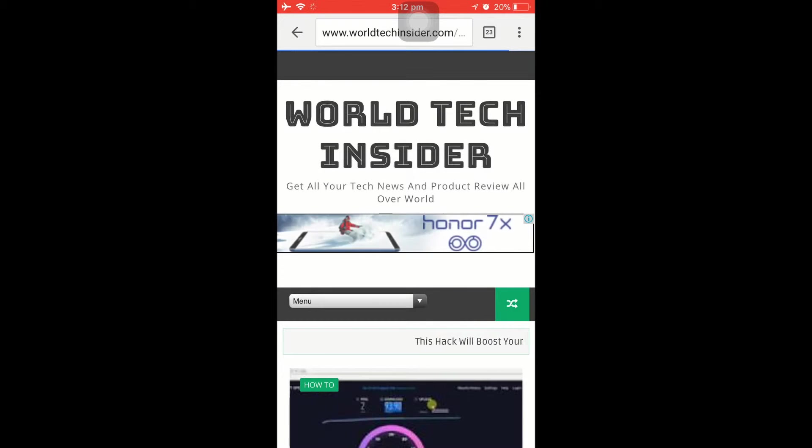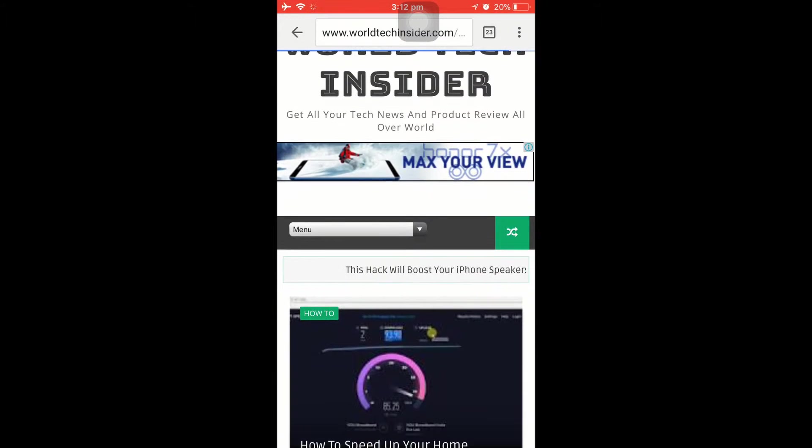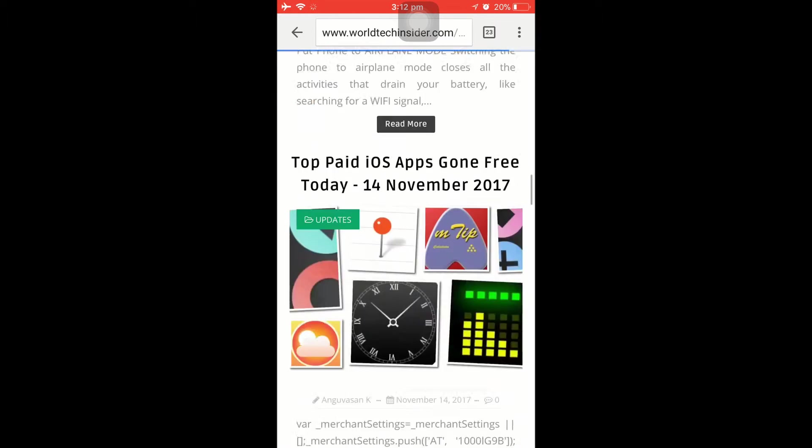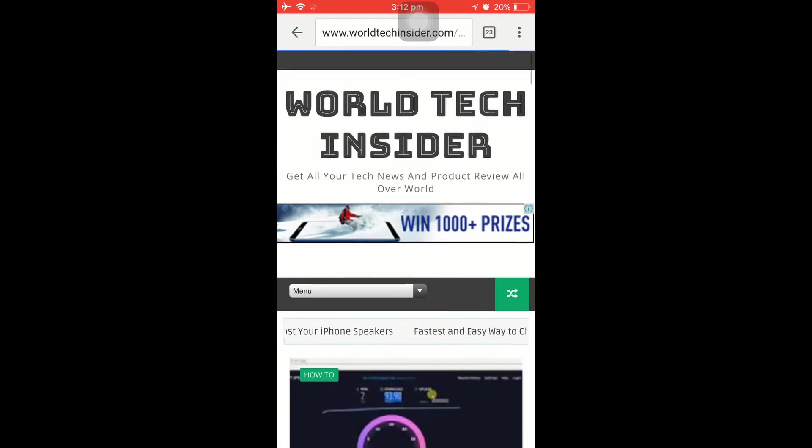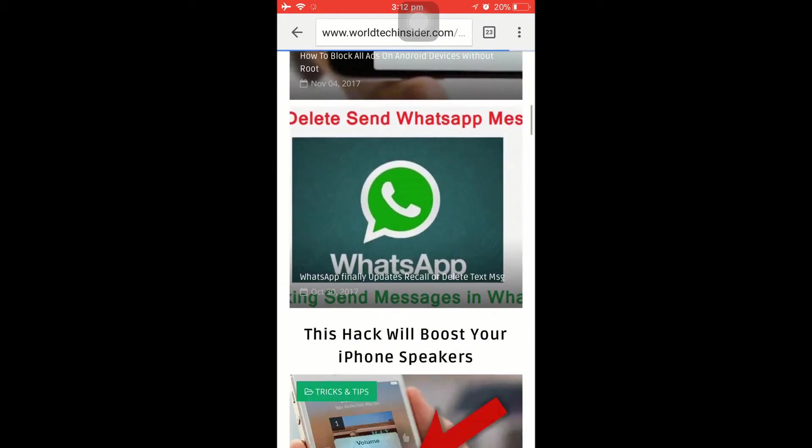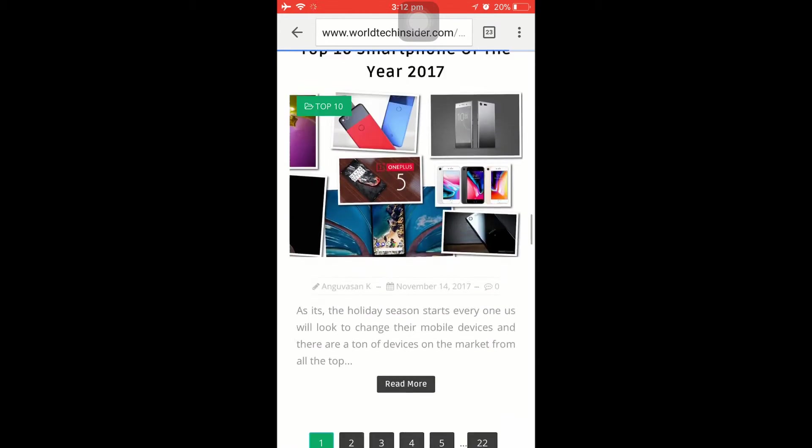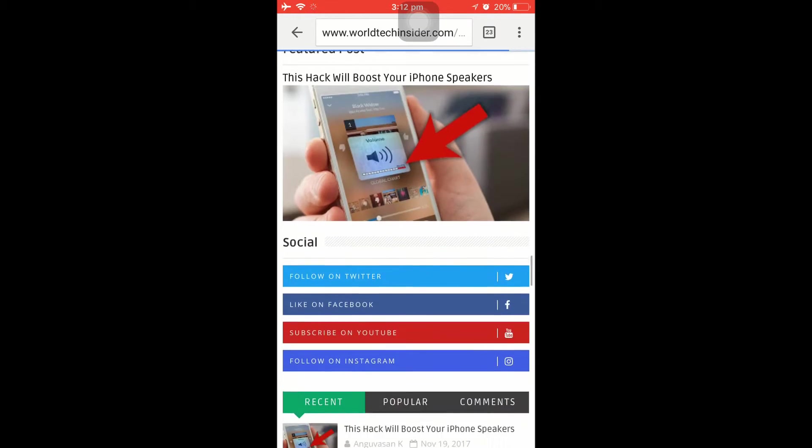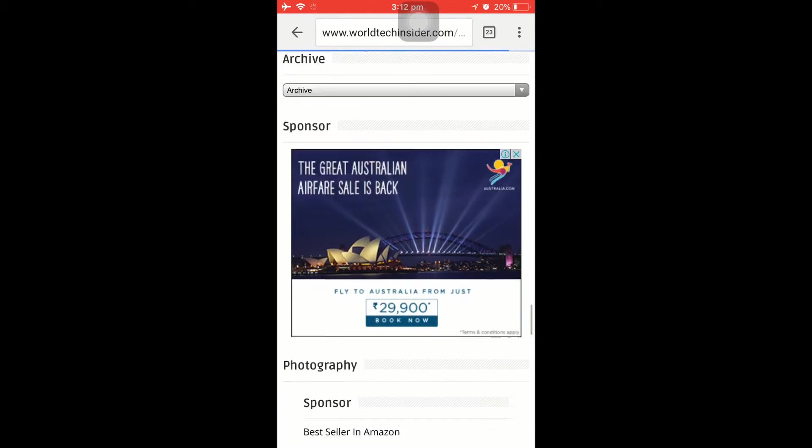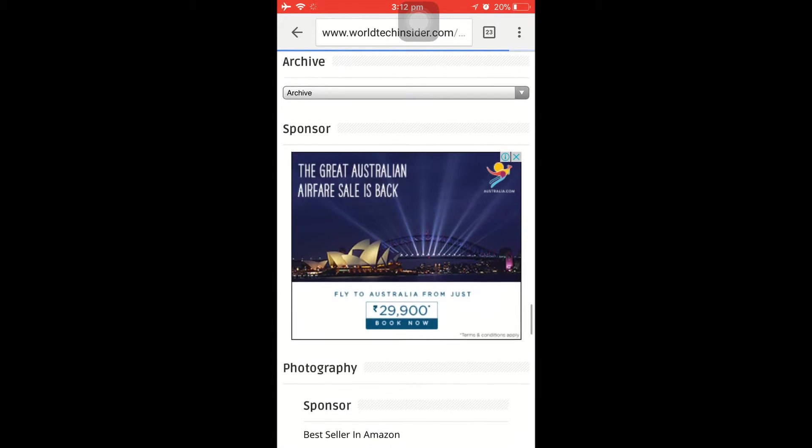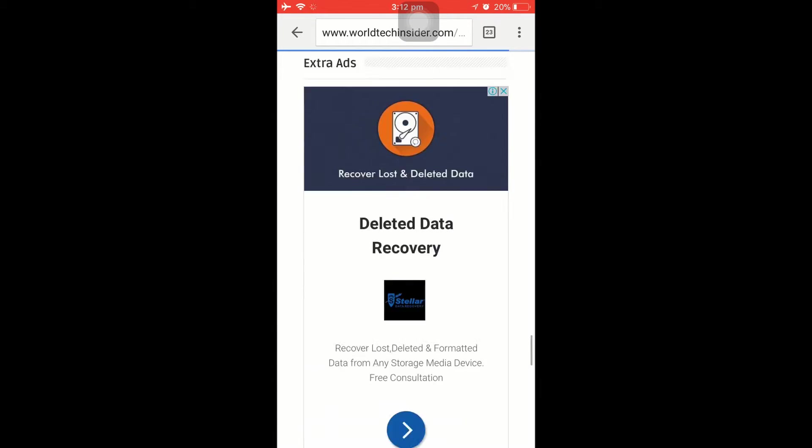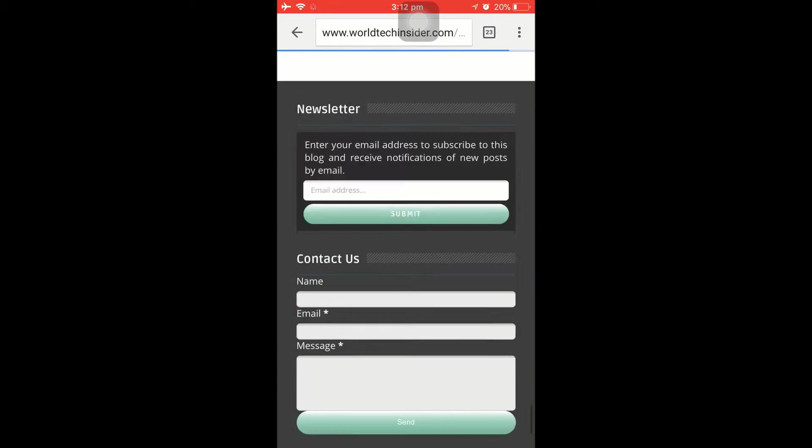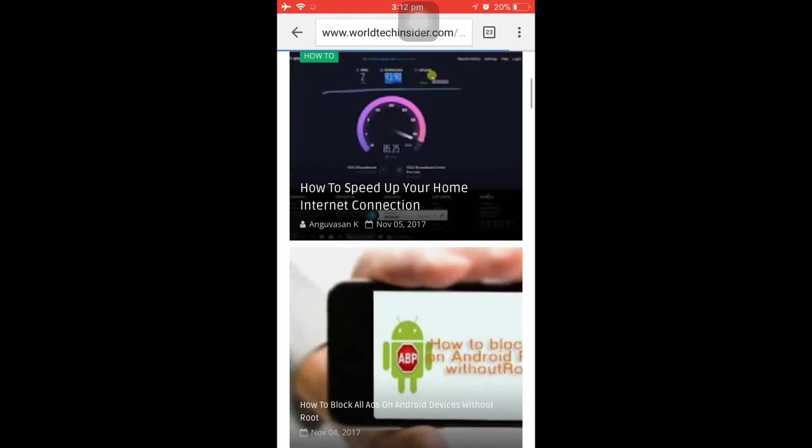Let me close this up. As you can see, there's a header ad. If you scroll all the way down, you'll find a couple of ads here—one as a sponsored ad and another one in extra ads.